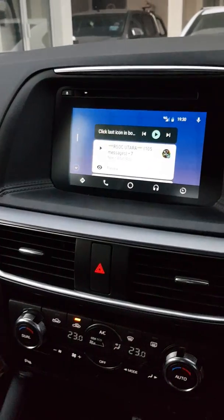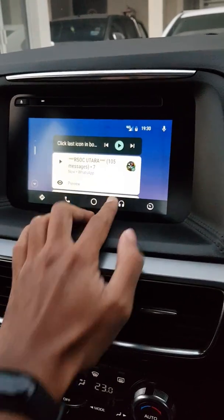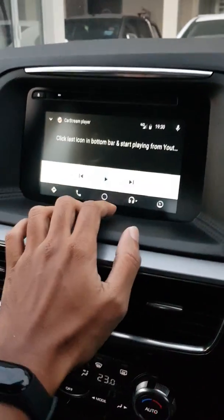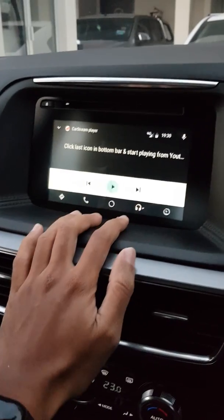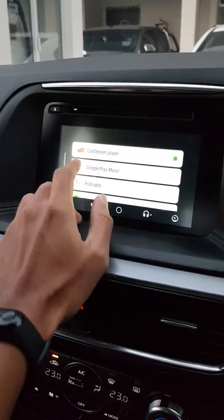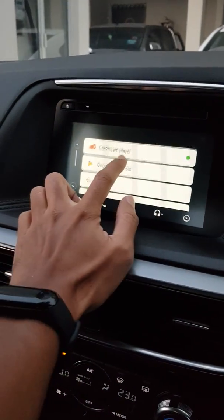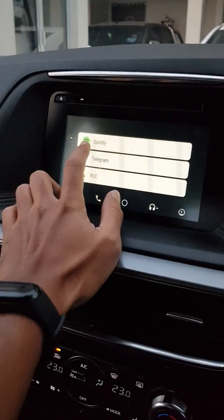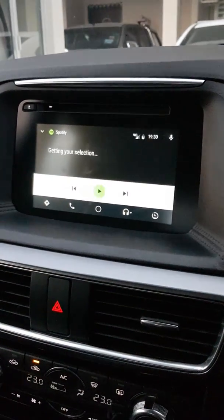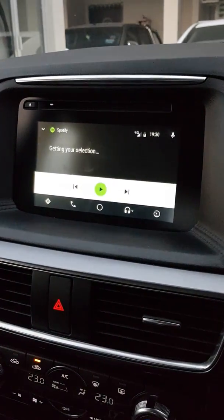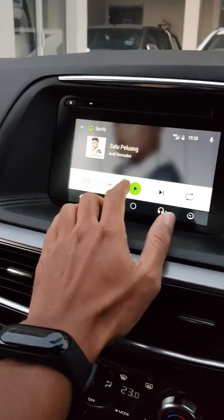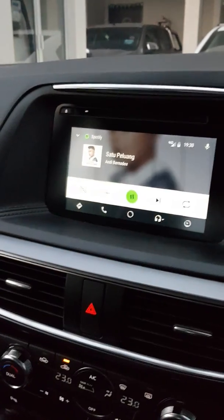Besides that, we can also install Spotify and play music from Spotify.